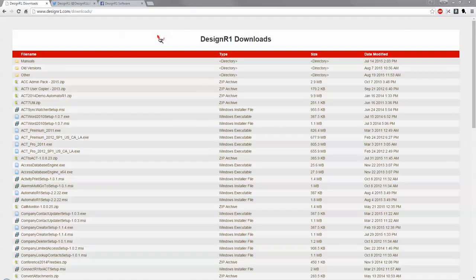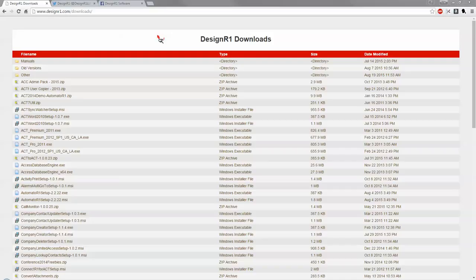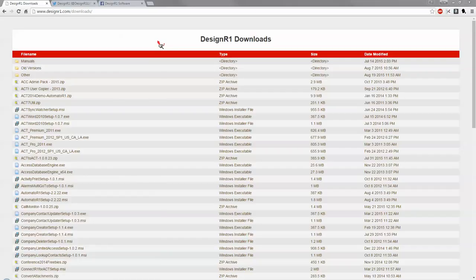As you can see we are currently on the DesignR1 downloads page. If you're looking for any of our add-ins you can always find them here at designr1.com/downloads. We'll go ahead and get those downloaded. If you're looking for old versions or anything else that's always where you can find them as well.